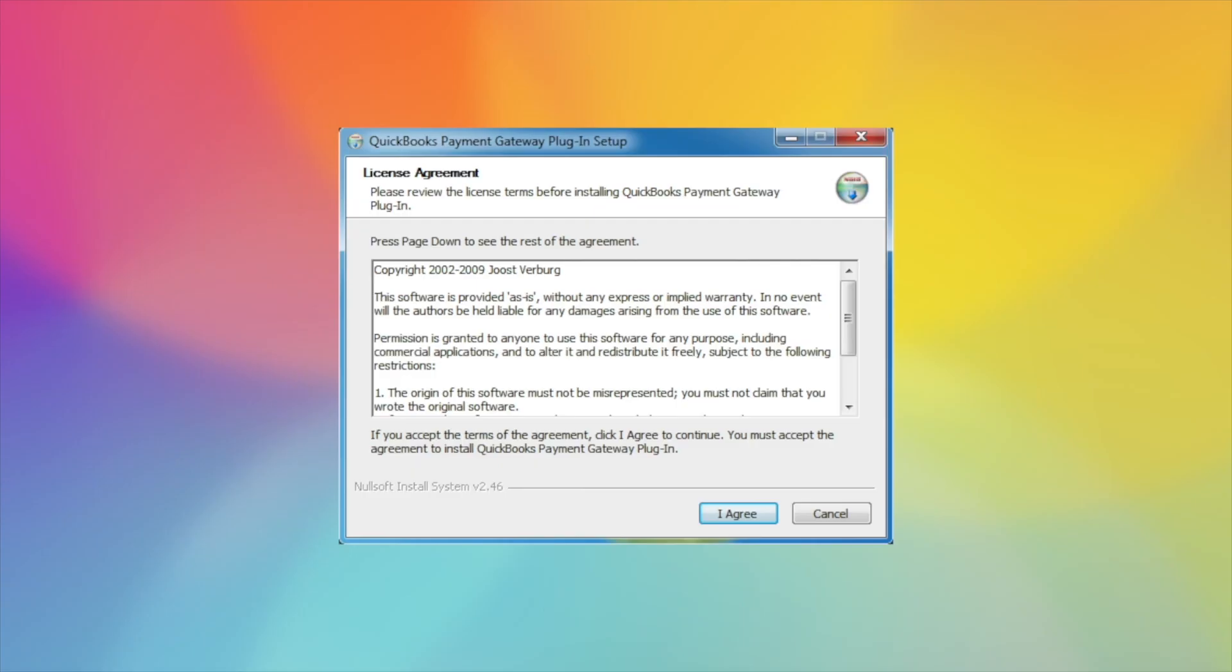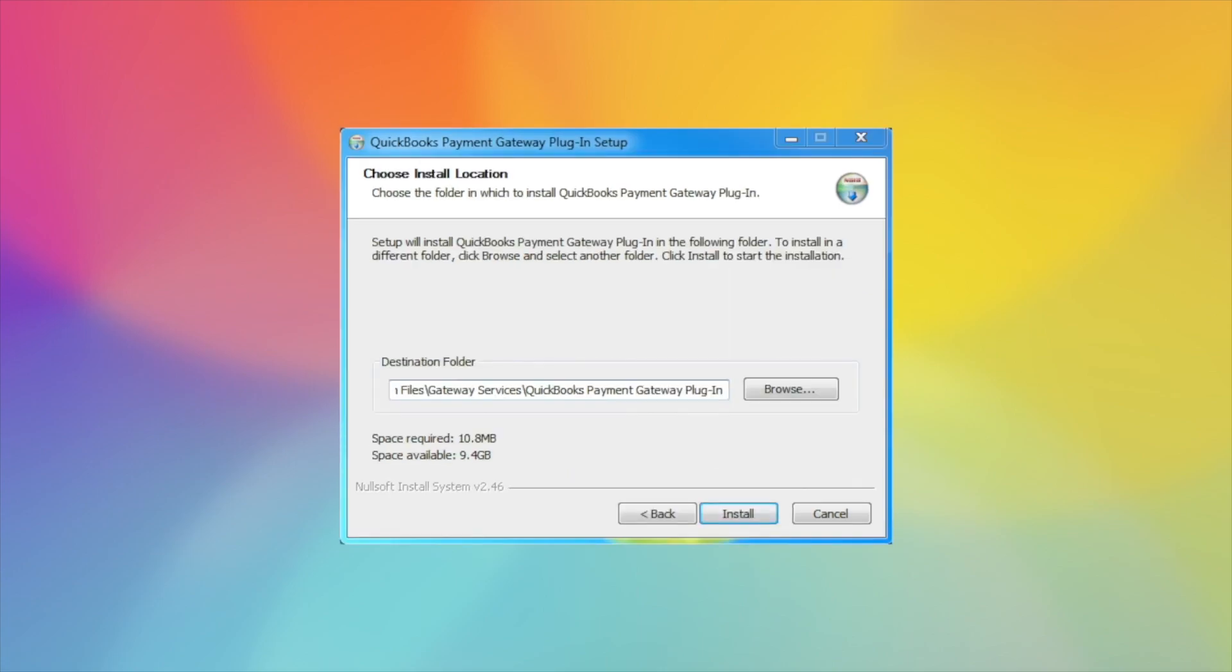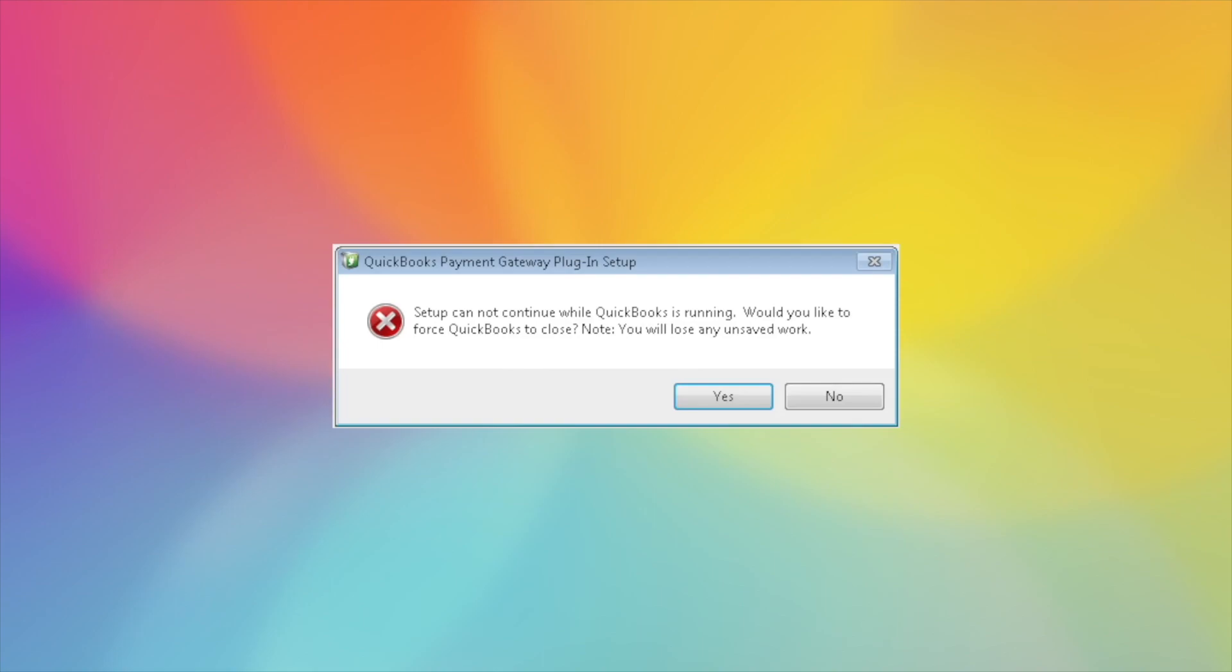When you start the install, you'll receive the license agreement where you will agree. Choose the install location, typical to allow it to install wherever it is trying to default. It will let you know that QuickBooks is still running, so even if you have closed QuickBooks, you will still get this notice, but don't be alarmed. QuickBooks does have some files that always run in the background, even when it's closed. You'll just want to select Yes here to continue.